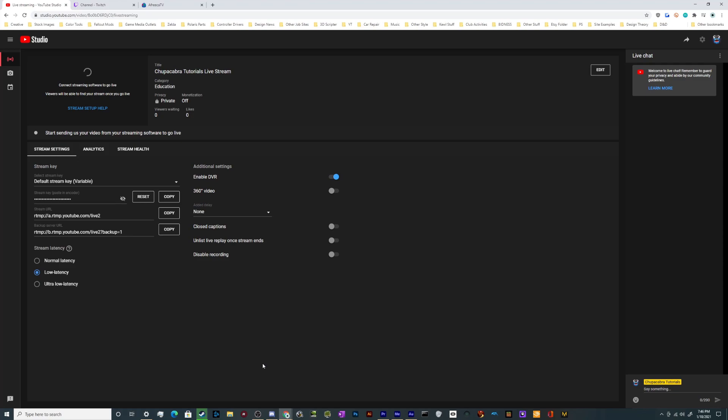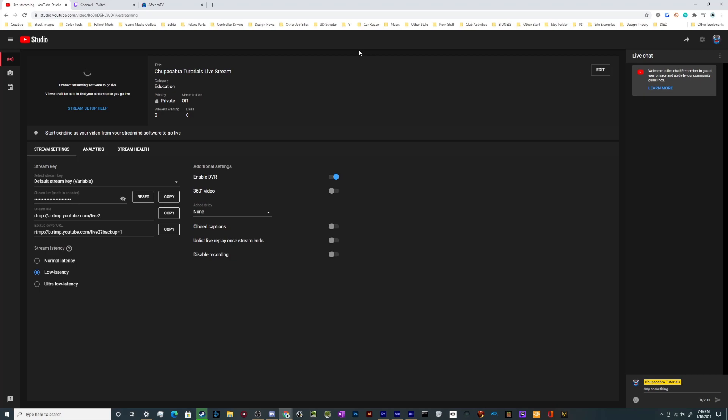Click on that, copy it, paste it into whatever broadcast software you prefer, and you're good to go to start streaming. You can see a preview of it right up here.